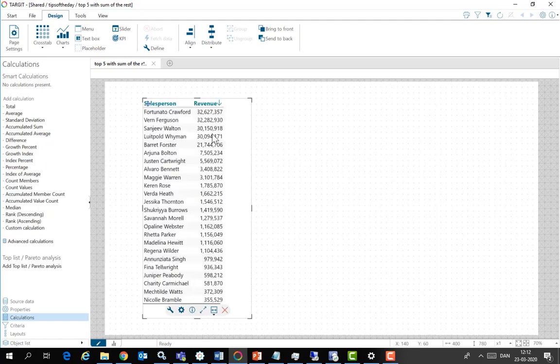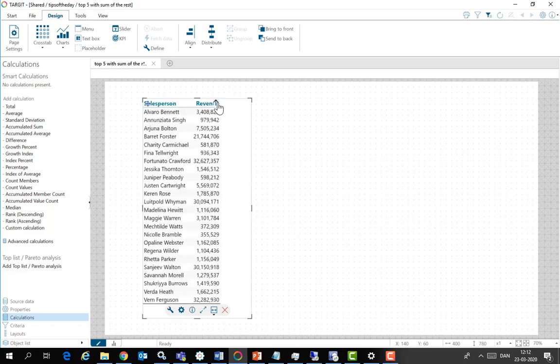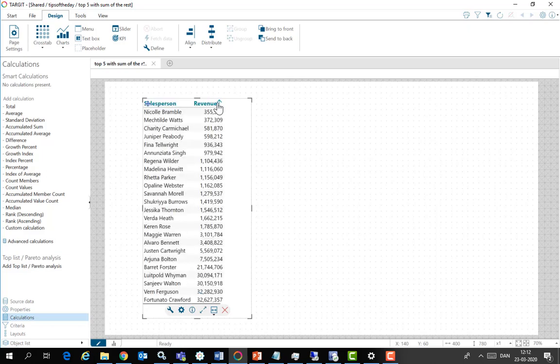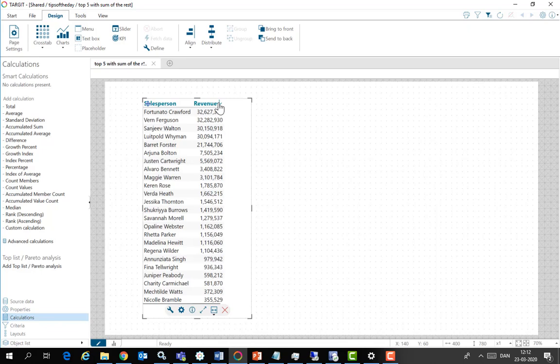So I need a different approach when I want a sum of the rest. Now, having done a top list data was automatically sorted descendingly. Of course you can change this just by clicking the arrow here. So now ascendingly and descendingly again.